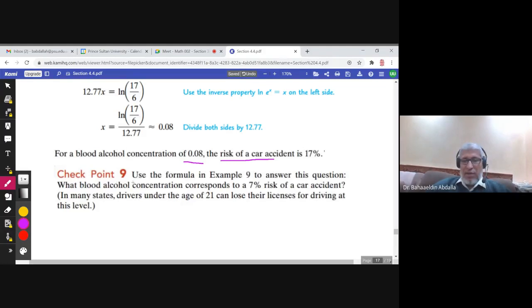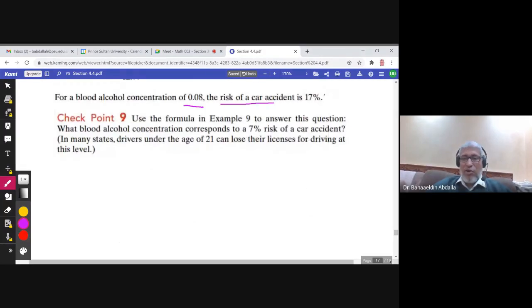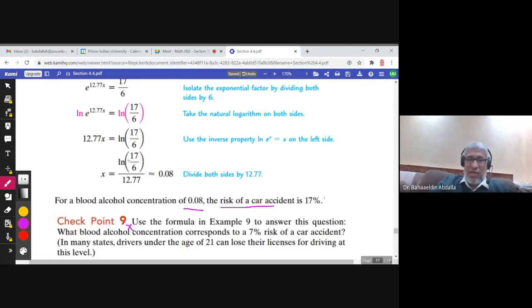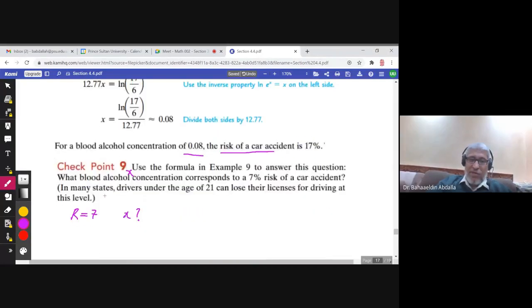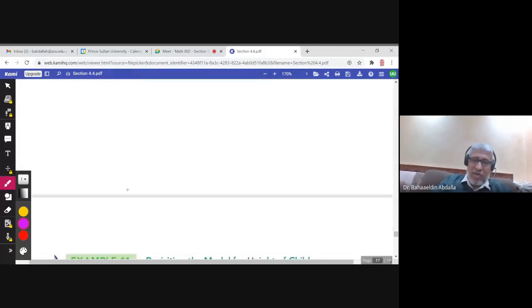A checkpoint uses the same formula. What blood alcohol concentration corresponds to a 7 percent risk? So R = 7. In many states, drivers under the age of 21 can lose their license for driving at this 7 percent level. You solve exactly the same way — just replace 17 with 7 and solve for x.